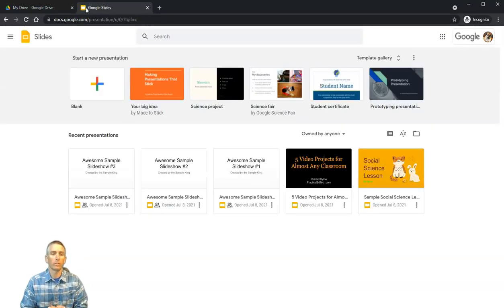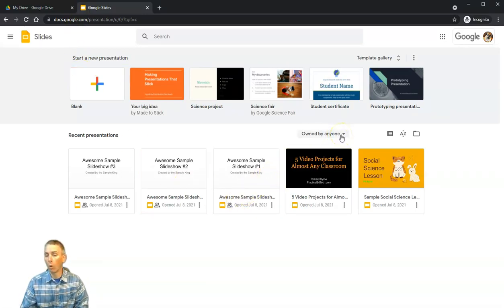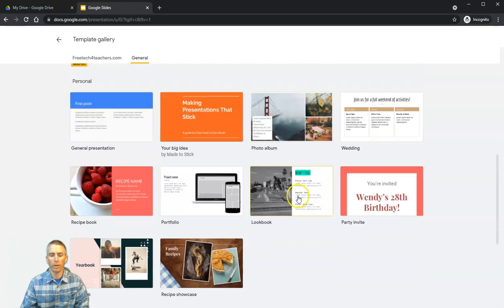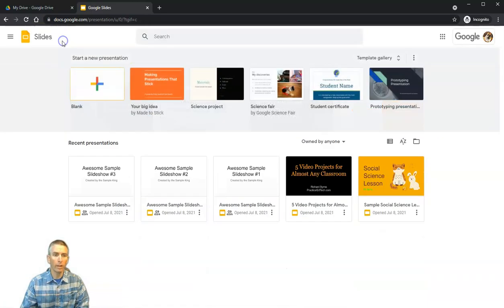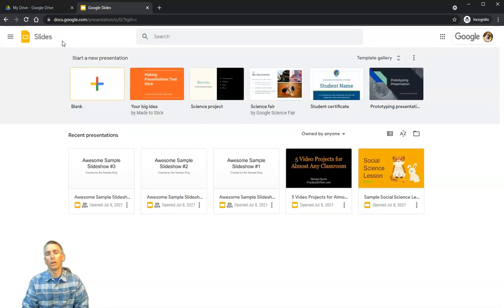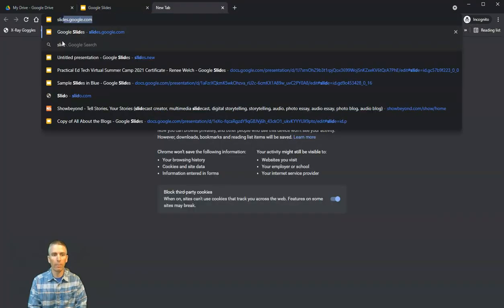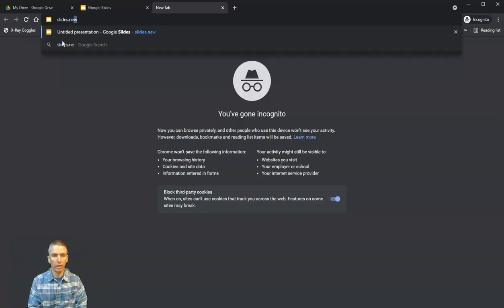That will take you to a page where you can see any presentations that you've previously created or have been shared with you by someone else. You can also look at all the templates available. Your third option for accessing Google Slides is to open a new tab and type slides.new.